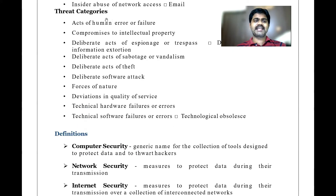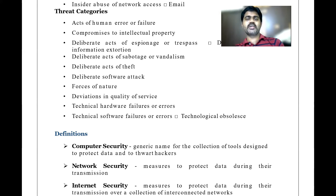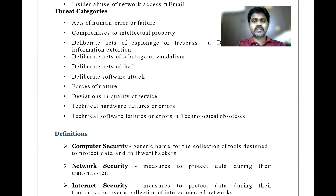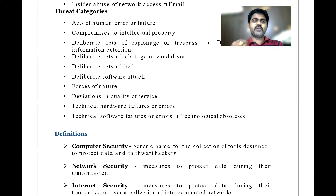Threat categories include: acts of human error or failure — due to our error, a threat may occur, such as unknowingly clicking a malicious link injected by a hacker, which leads to damage or crash of our system. Compromises to intellectual property — if confidential information is passed on to an unknown person, your intellectual property is compromised.